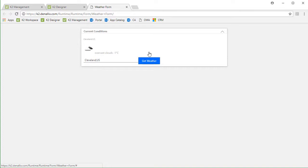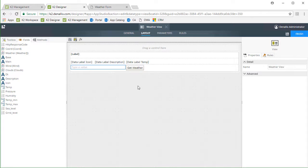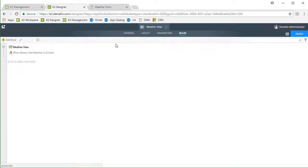Using simple formatting capabilities, we can display current conditions using the icon, temperature, and description return properties. I want to show you what the rules on that view look like to provide some context. I have K2 Designer opened up to this location view. Notice I put a text box on this view to capture a location from the user and also drop data label controls near the top to show weather data. I created a rule based on the button click event.